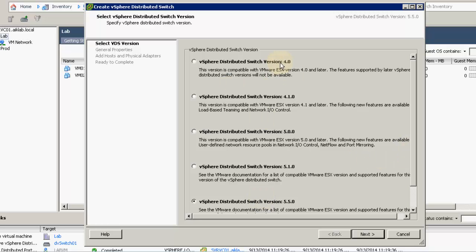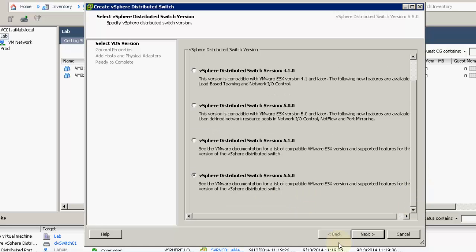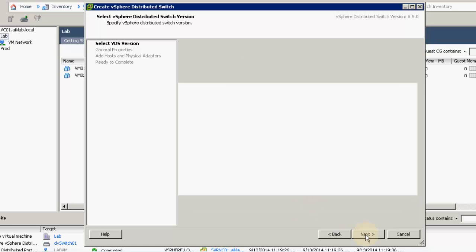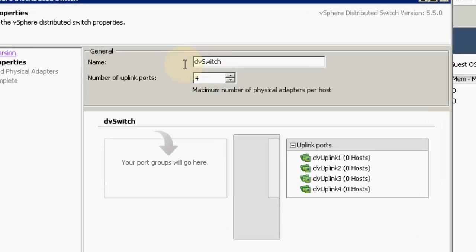The versions compatible are ESX 4.0, 4.1, 5.0, 5.1, and 5.5. At this moment we have VMware ESX 5.5 so we will go with this version. This will be compatible, so I will click Next. This is the default port group, so I am giving it a name as DVSwitch01.